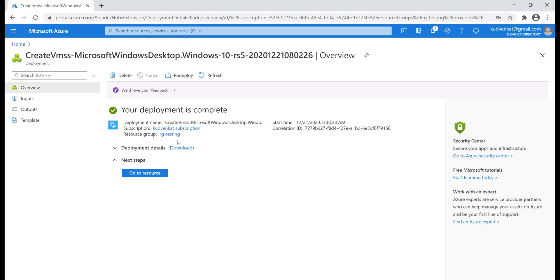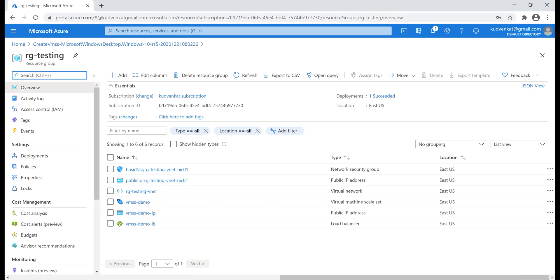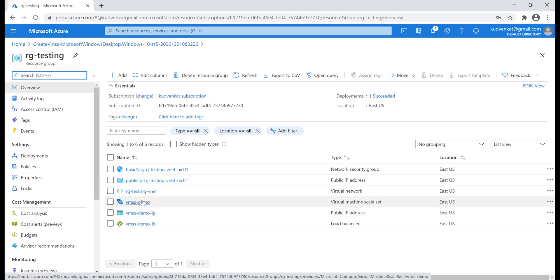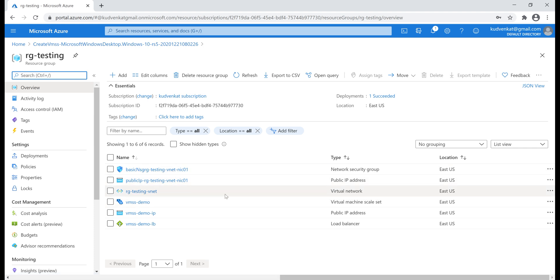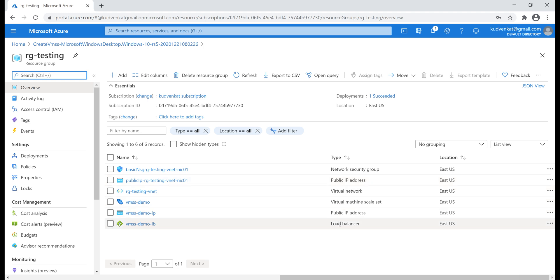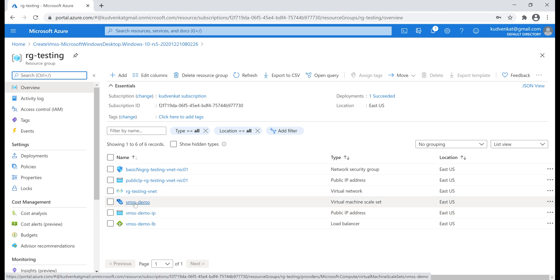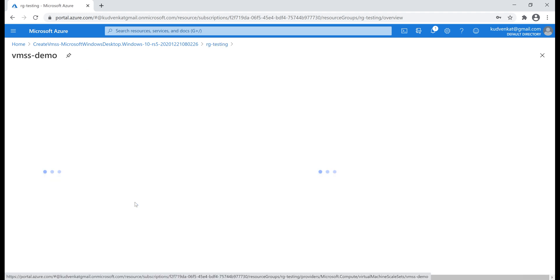So, let's click on our resource group RG testing. Notice, in addition to our virtual machine scale set itself, several other resources are also created like the NSG network security group, public IP address, virtual network, load balancer etc. Now, let's click on our virtual machine scale set VMSS demo.